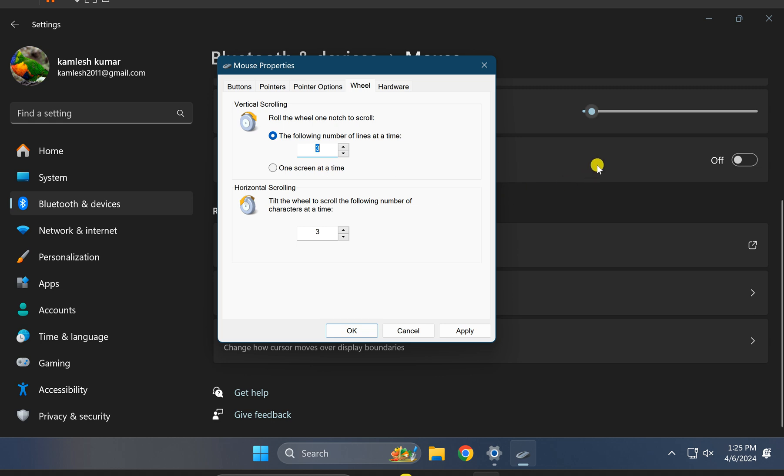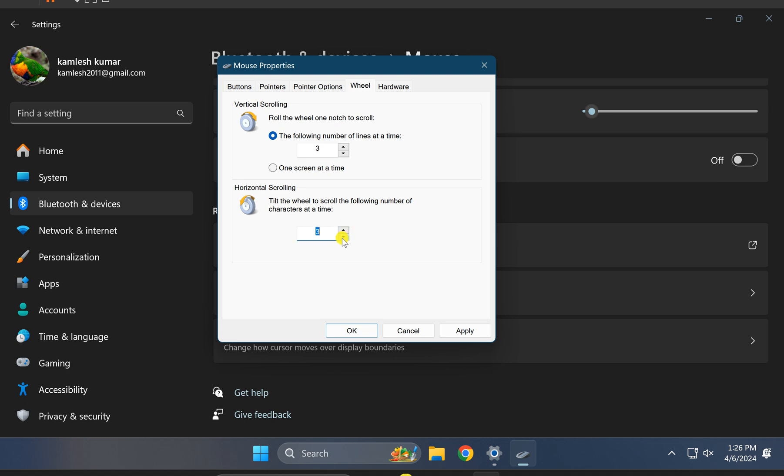Under Horizontal Scrolling, you can also increase or decrease this value by using the up and down arrow buttons. After making the changes, click on Apply.